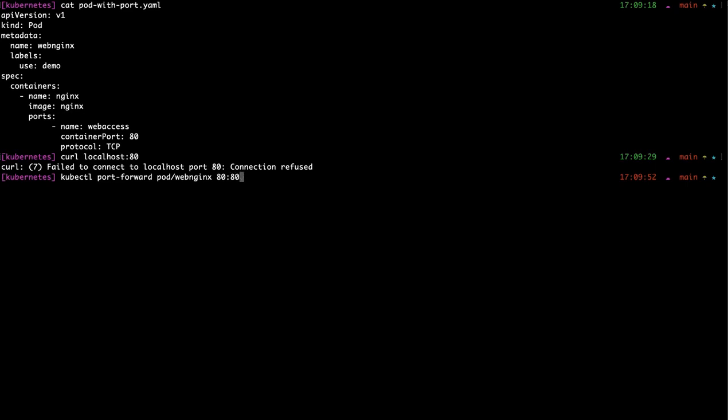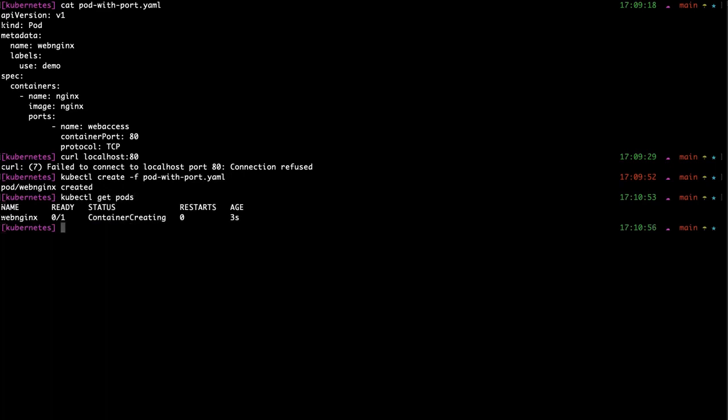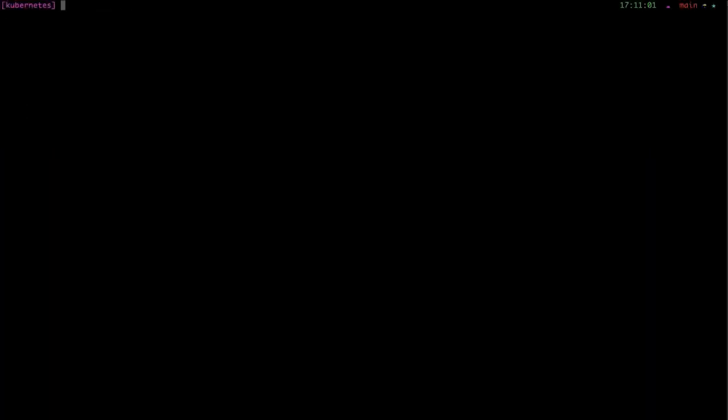But let me first create the pod file. That's the one. So one pod should be ready. Not yet. Okay, it's ready now.